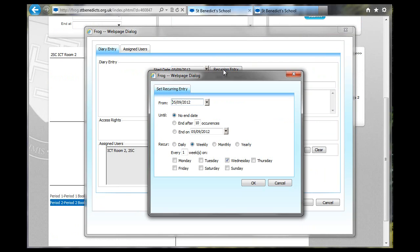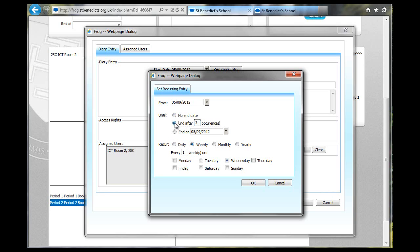It has no end date, so say End After Three Occurrences. Like that. And select that, so that I know that for three weeks I will get that same lesson.